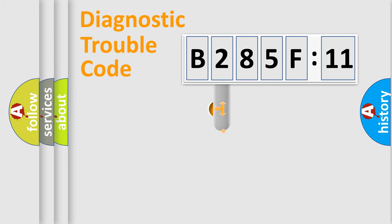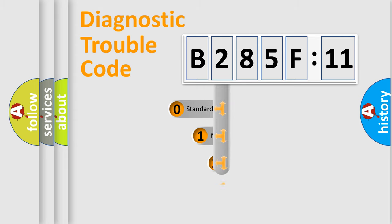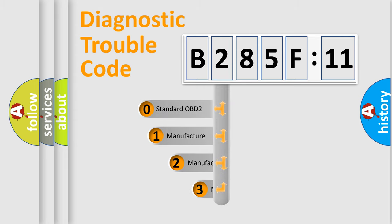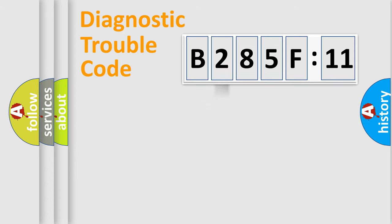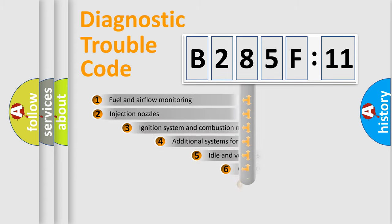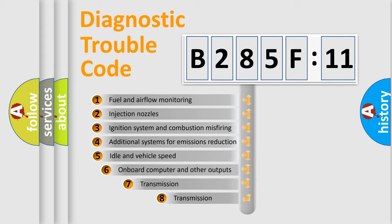This distribution is defined in the first character code. If the second character is expressed as zero, it is a standardized error. In the case of numbers 1, 2, or 3, it is a manufacturer-specific expression of the car-specific error.